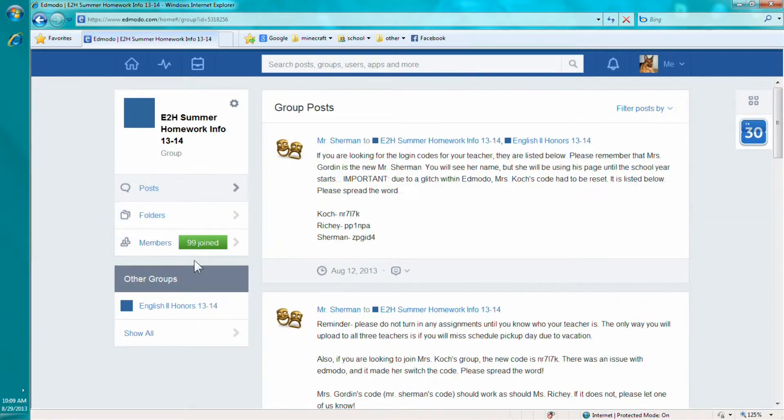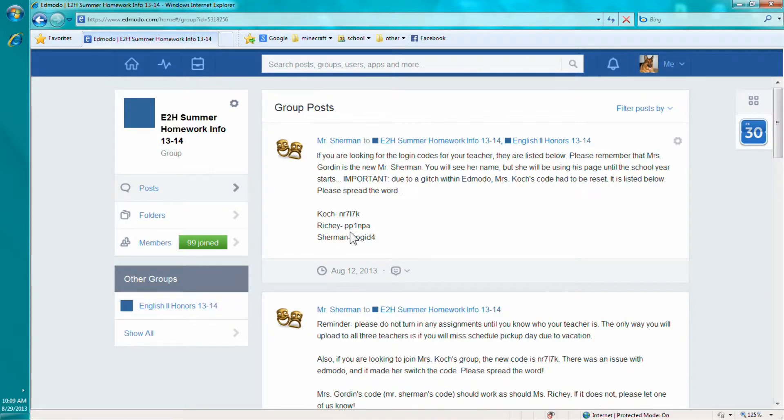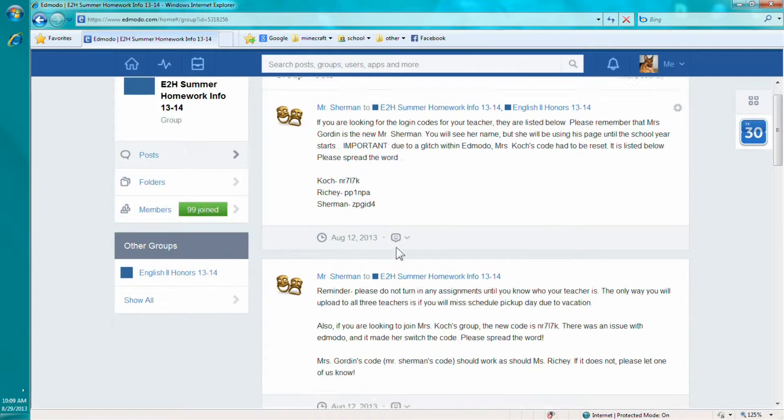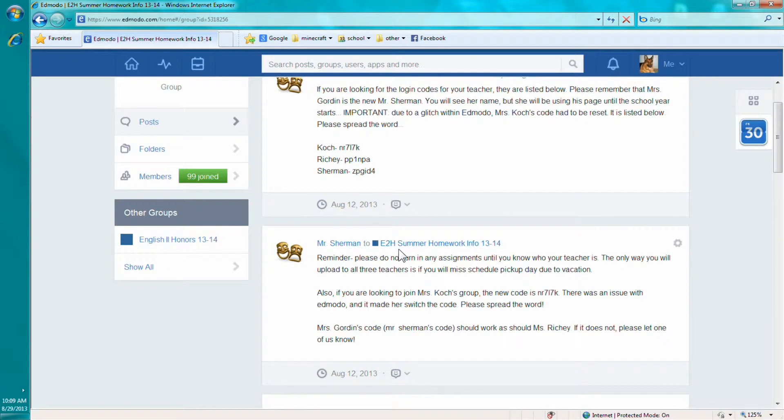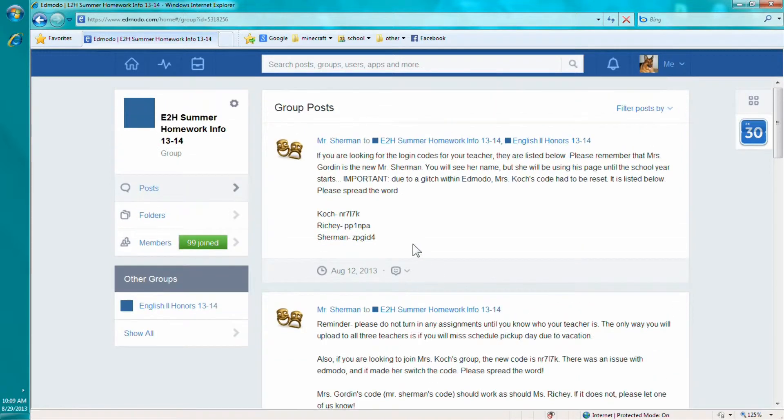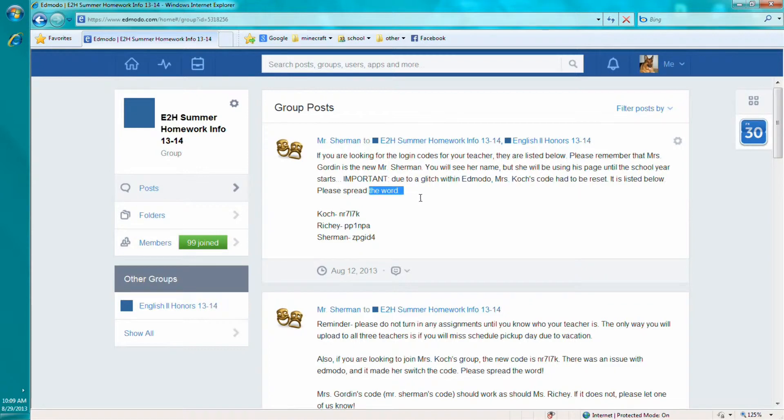But if you didn't, then just use their code. They give you on a piece of paper, so you can use that. But I'll show you how to enter our code, it's the same thing.